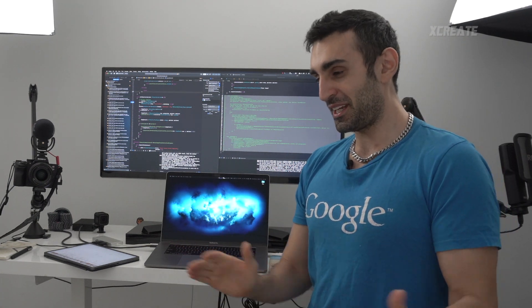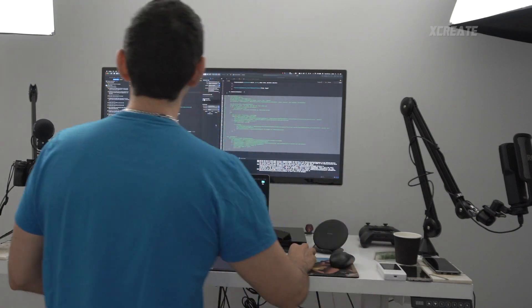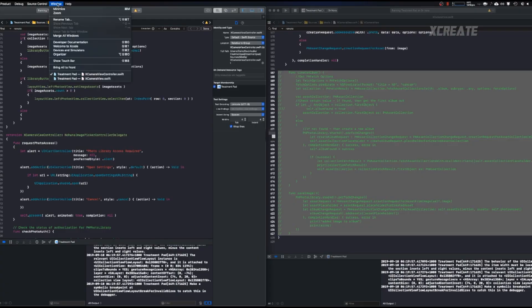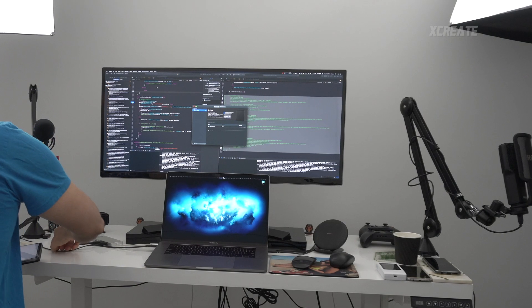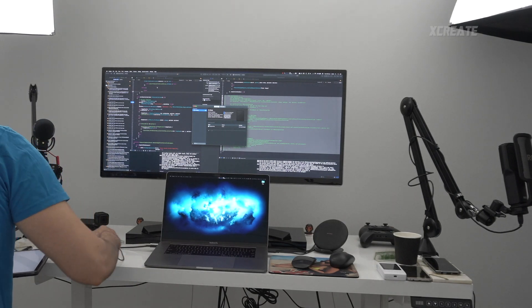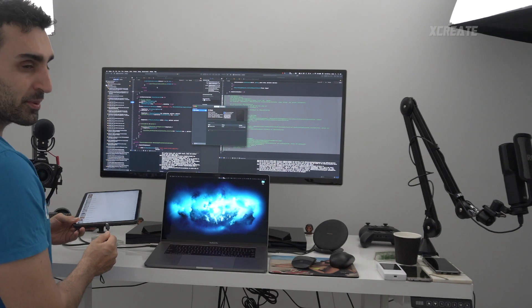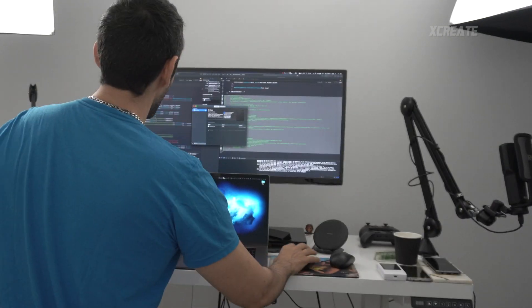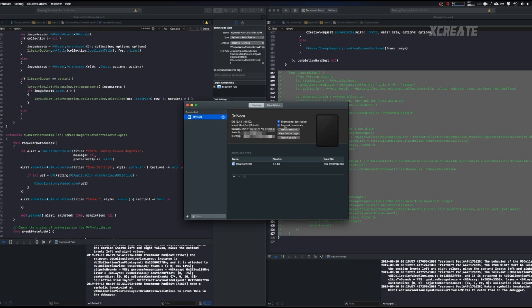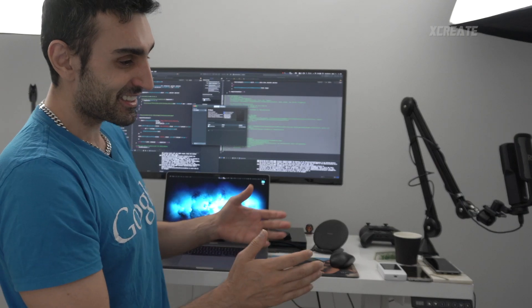No more cables. What you do is go into Window > Devices and Simulators, plug in your device — you'll see it connected — and then there's an option called 'Connect via Network.' You tick that, and honestly that is it. It automatically recognizes your device over Wi-Fi and you're good to go. Hit Run, debug, and life is great.